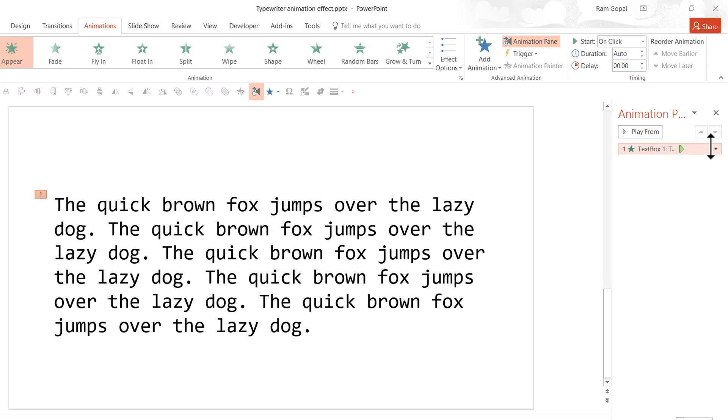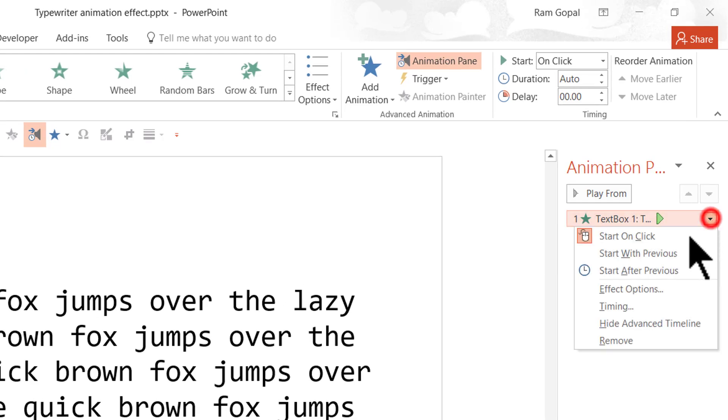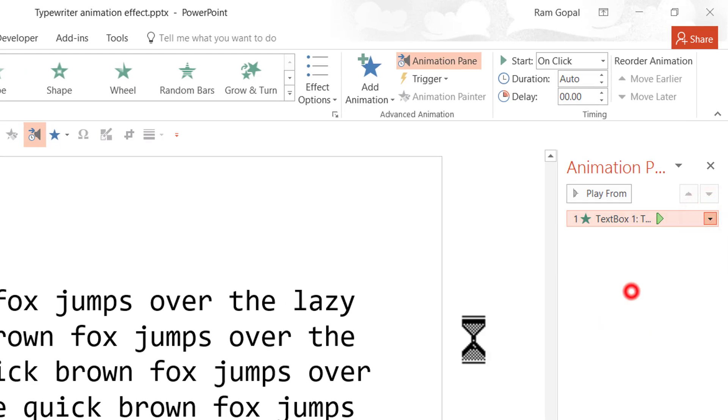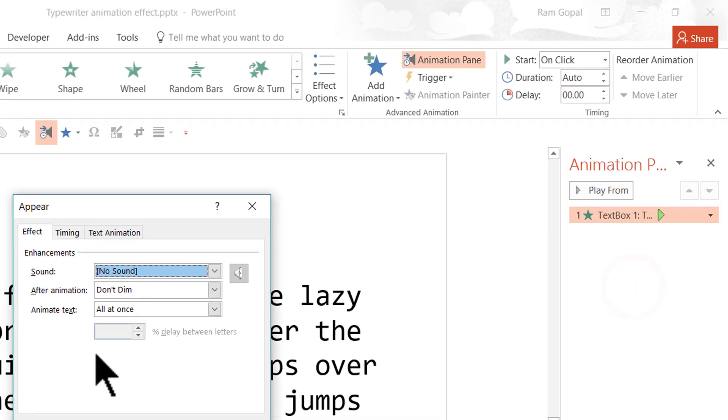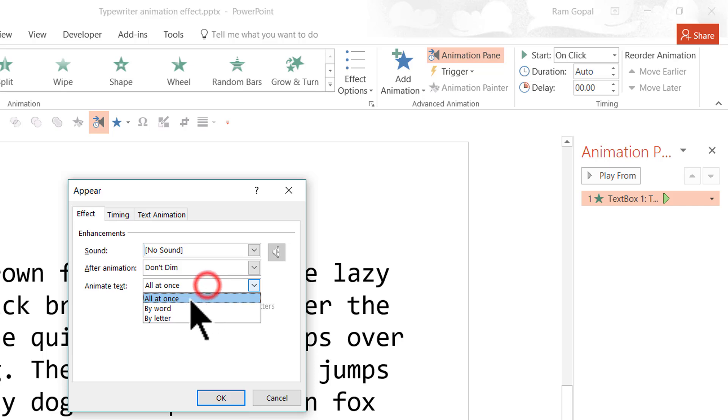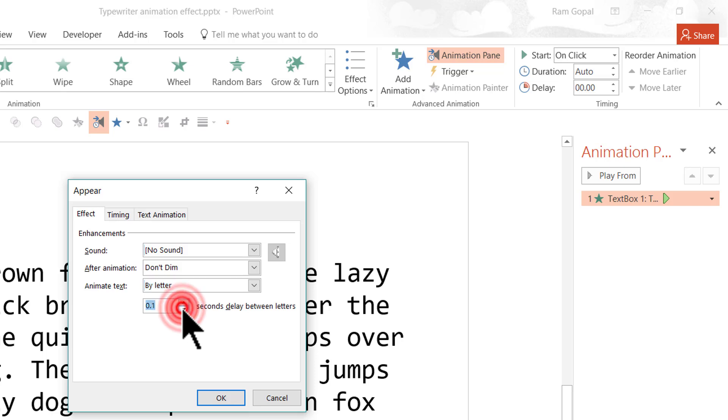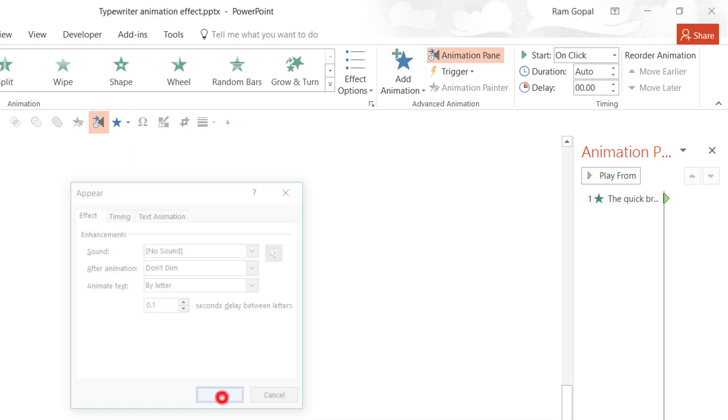And let me go to the small arrow right next to this animation event and go to effect options. And here you see that there is this option called animate text. Instead of animating it all at once I am going to say by letter and the number of seconds delay between letters is given here. If each letter is going to get delayed by 0.5 seconds then we will have a lot of time taken to complete something like this. So we are going to reduce this all the way down to say around 0.1 seconds. And then we are going to say OK.